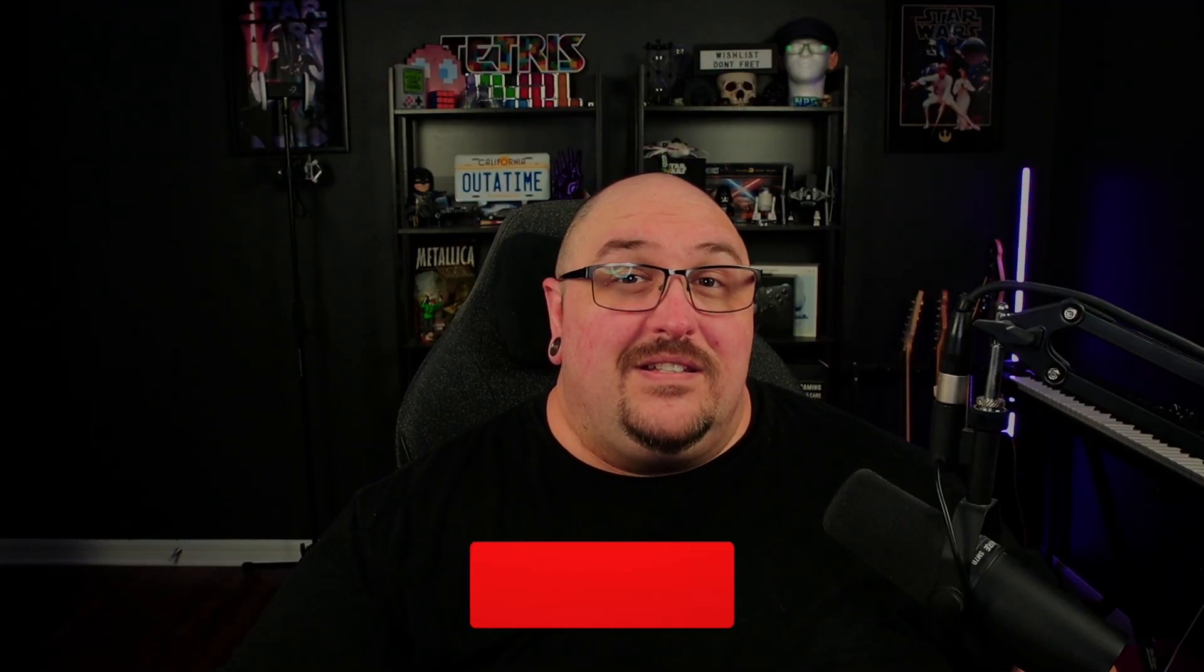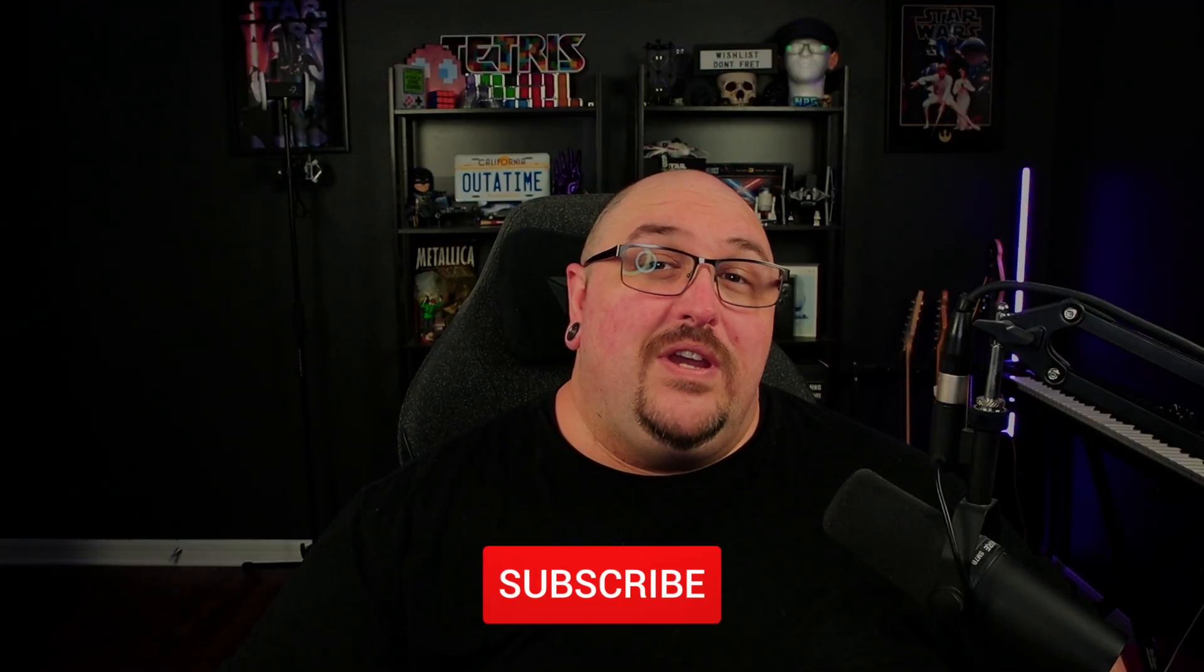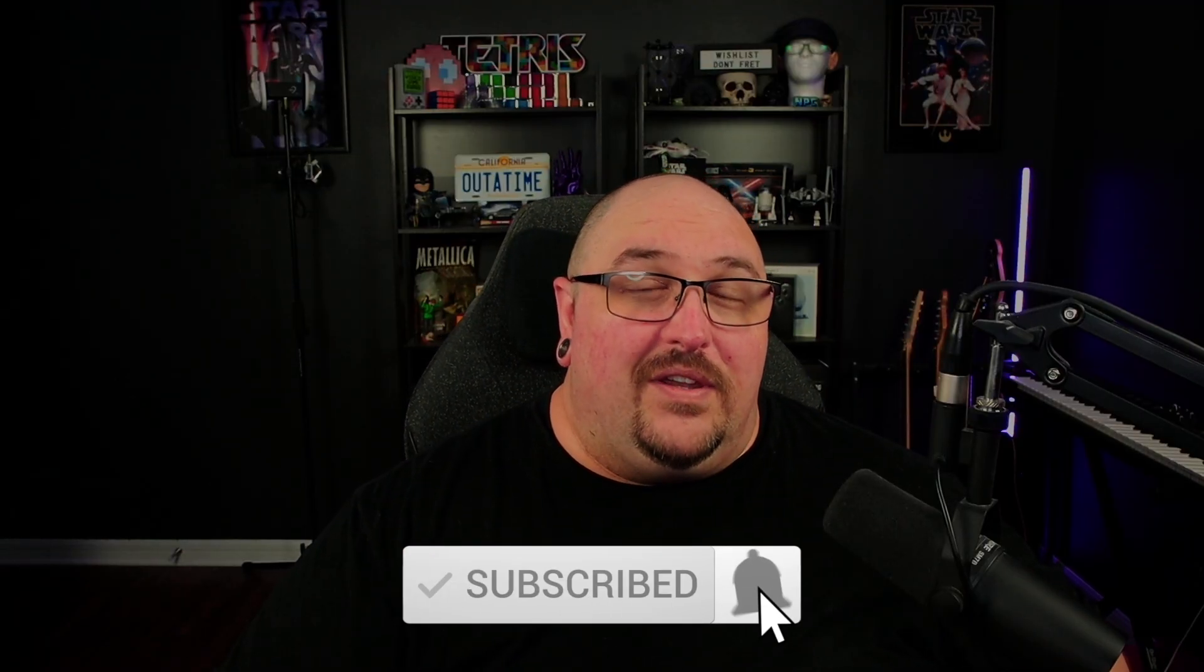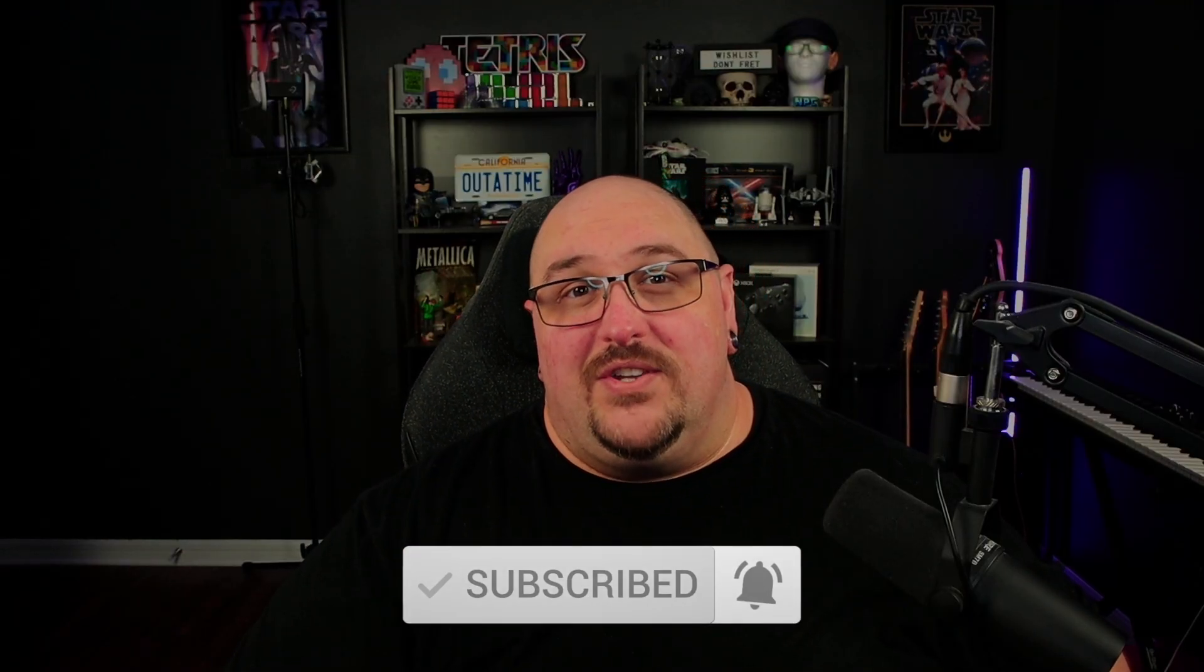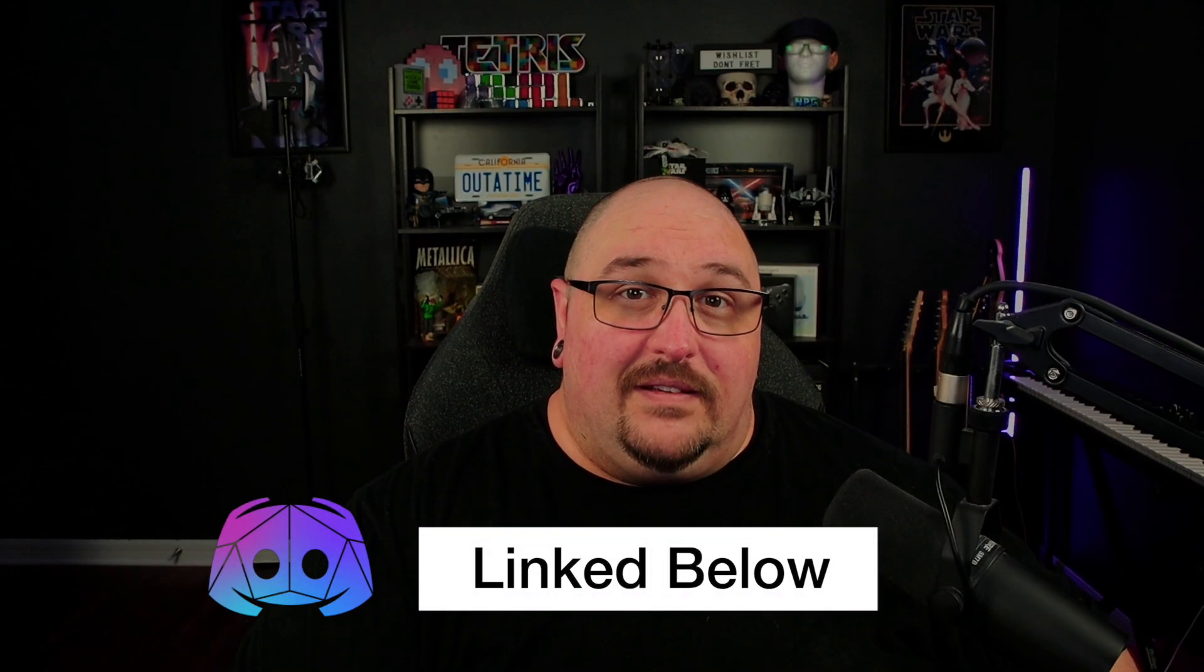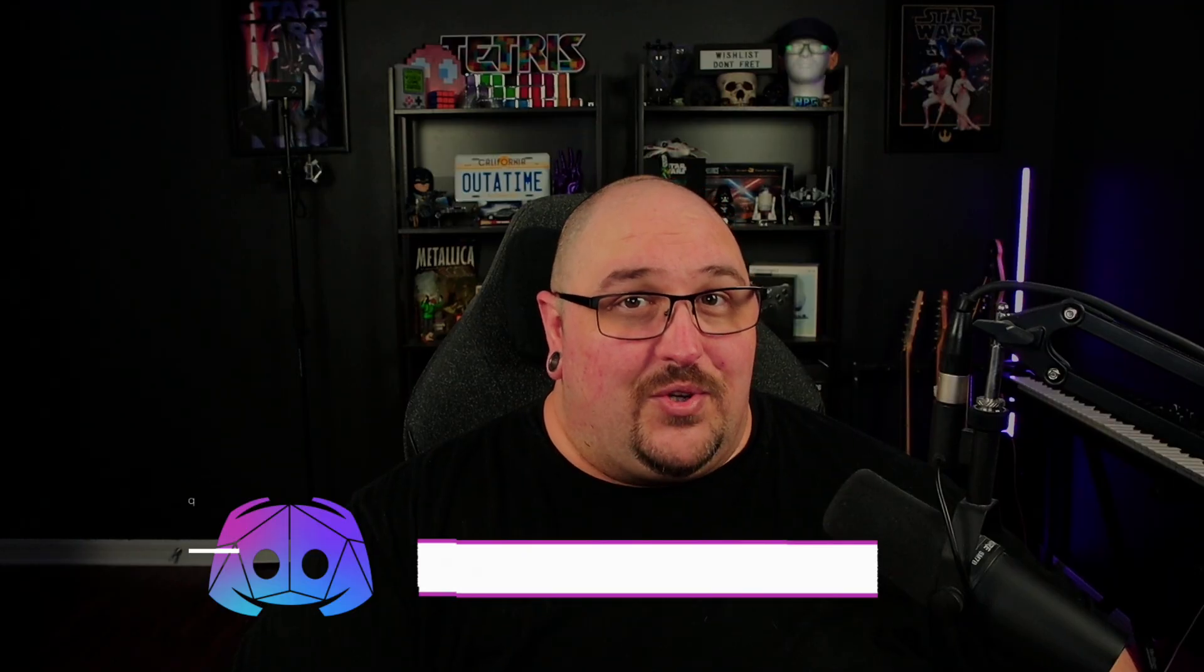All right, guys. That's going to wrap things up on this video for adding spatialization to soundscape colors. If you liked what you saw and you'd like to see more, make sure you hit that subscribe button along with the notification bell so you never miss out on any future content. If you'd like to be a part of the Sound Effects Guide Discord server, you'll find a link in the description below. Until next time.